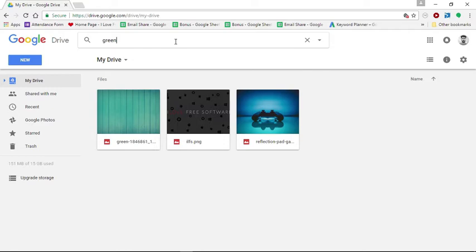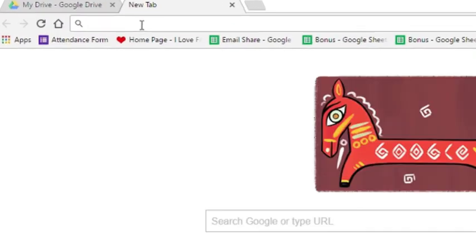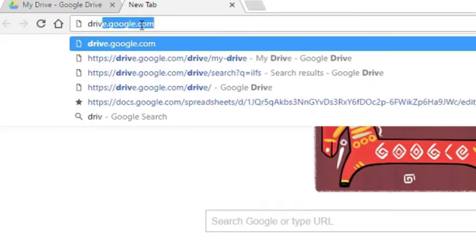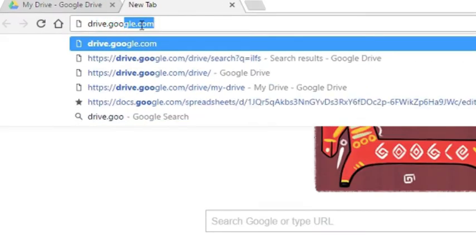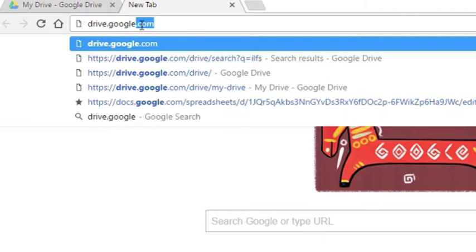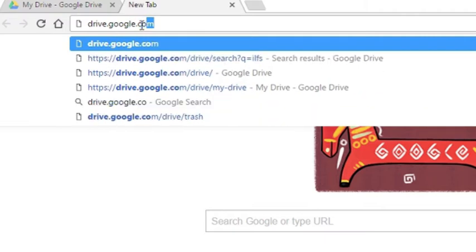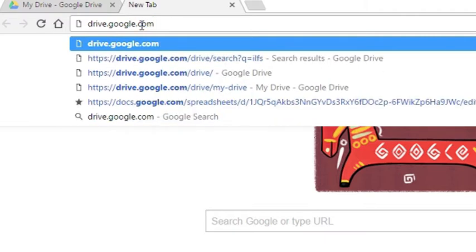Now we can directly search Google Drive from Chrome's address bar. Just type drive.google.com and hit Tab button. You will immediately see search Google Drive in address bar.